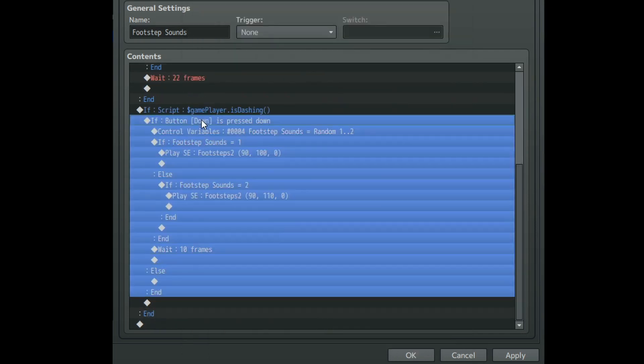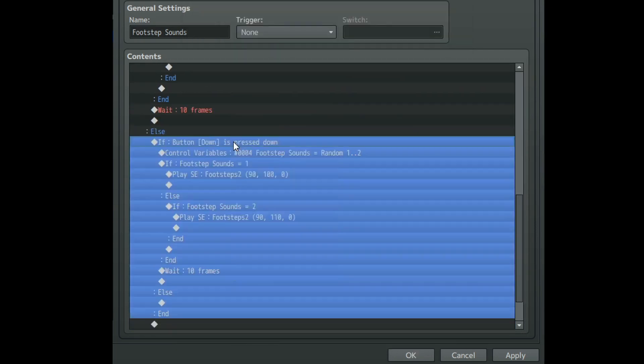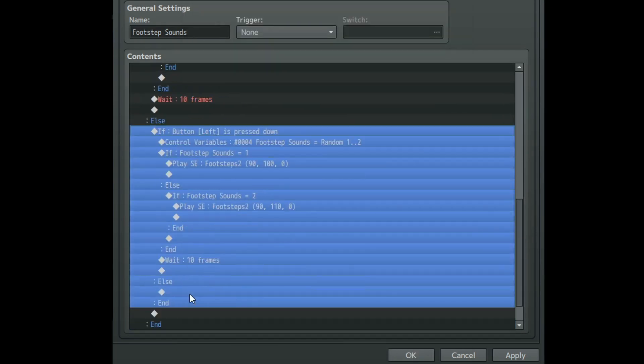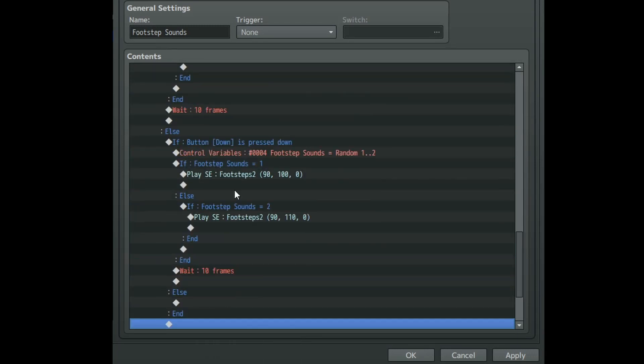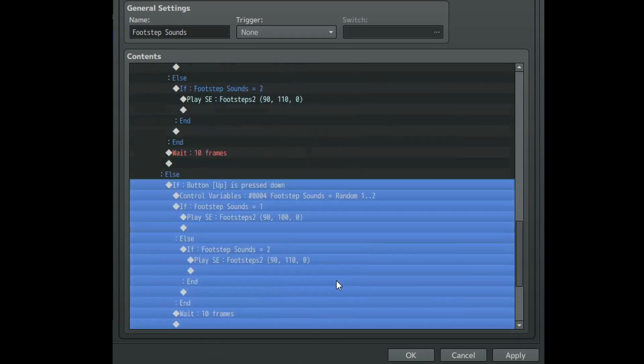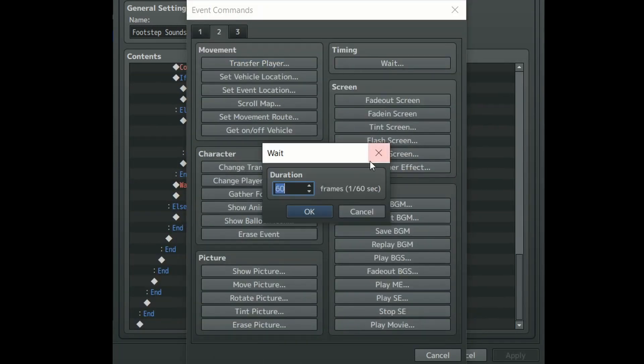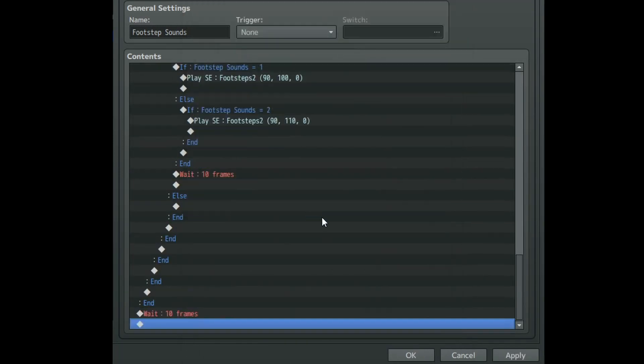Now from here on out we can just copy and paste code for each different direction, and then if you only have one terrain tile just add one more wait command at the end of this code and boom we're done.